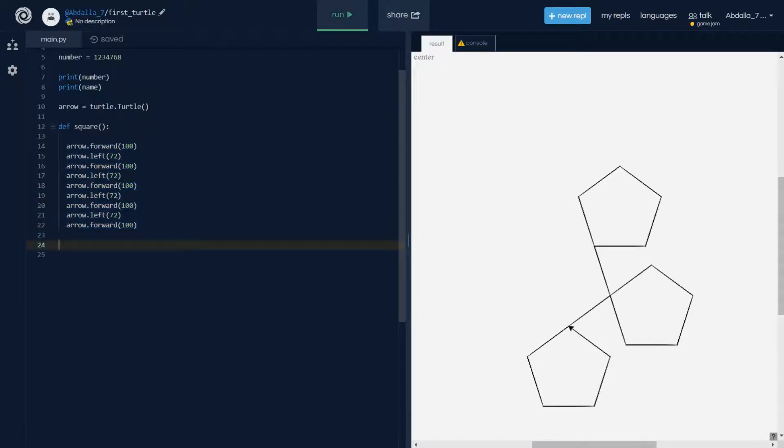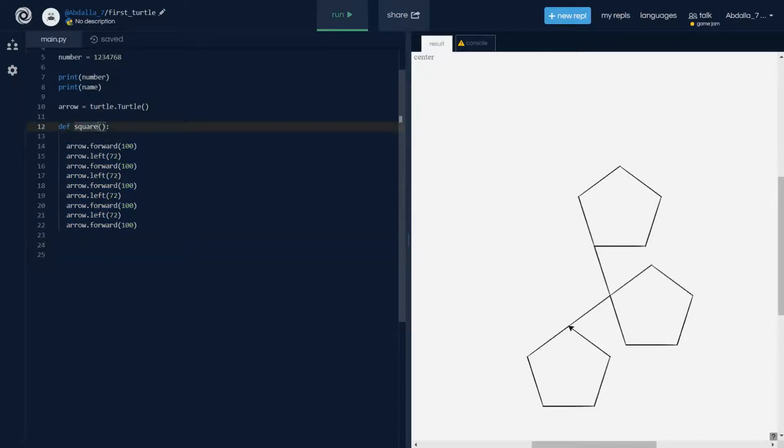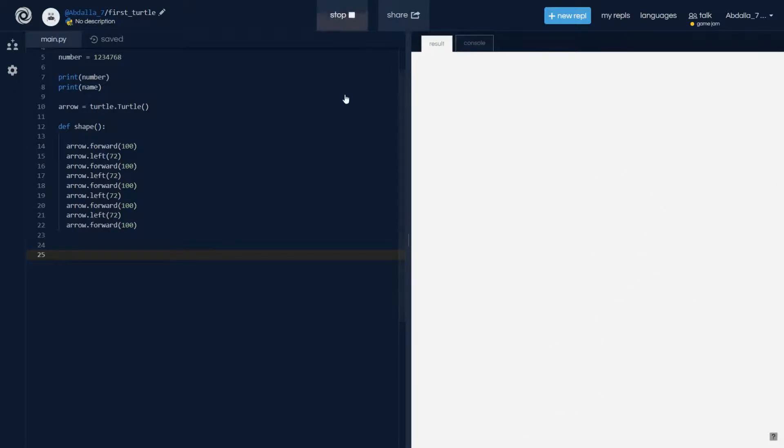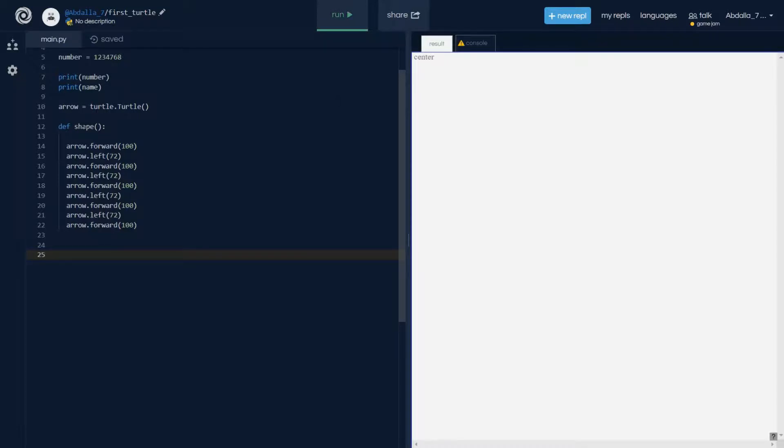I'm gonna hit tab here so that the square is this code. Actually this is not square, it's a pentagon. I'll just call it shape. Okay, I don't need to save that. And if I run this, nothing is gonna happen. You know why? Because I will have to call the function shape in order for me to actually draw my shape outside.